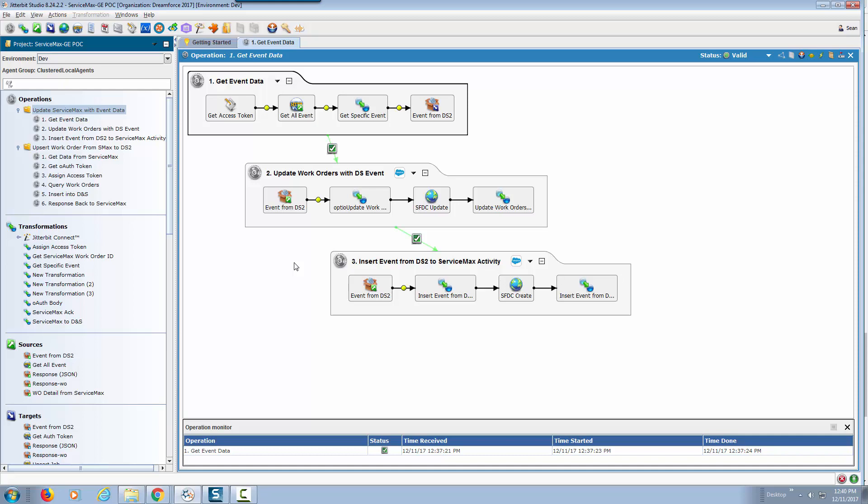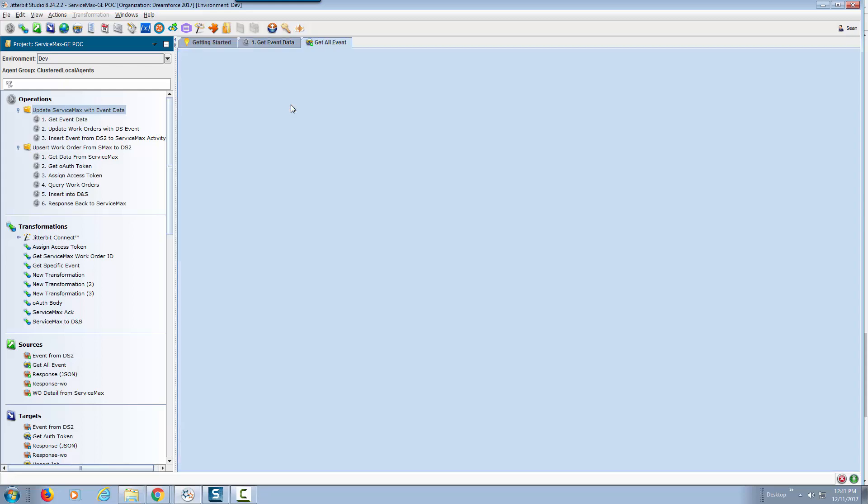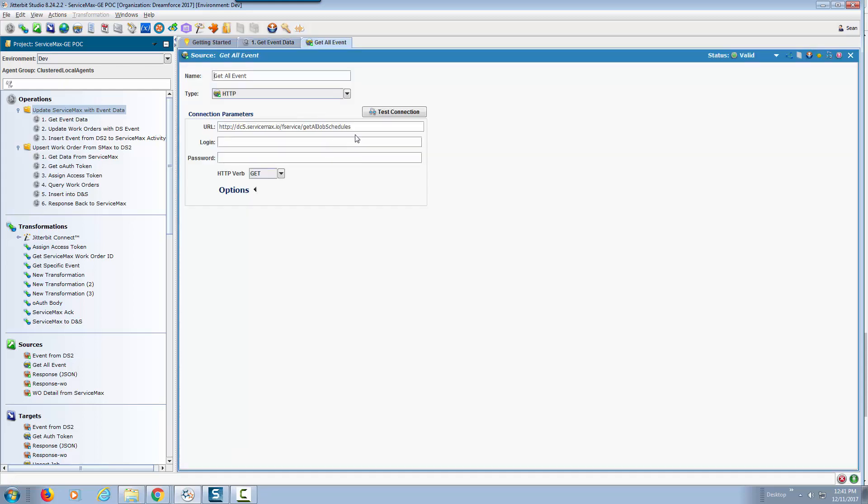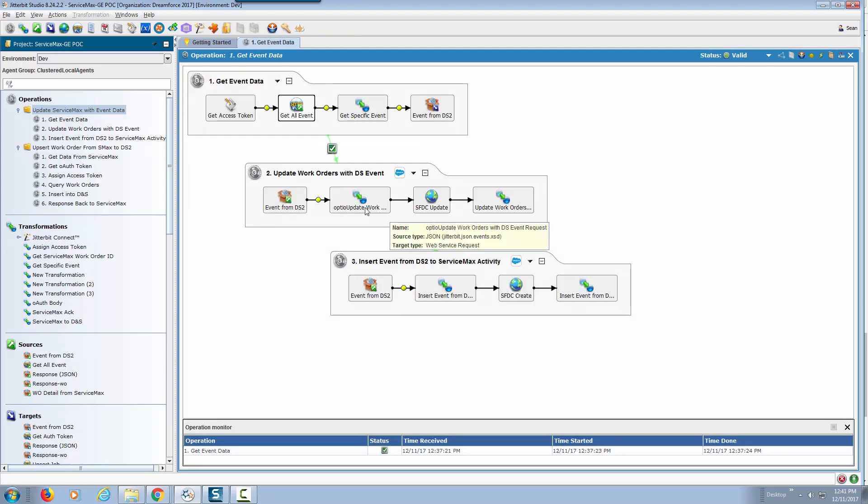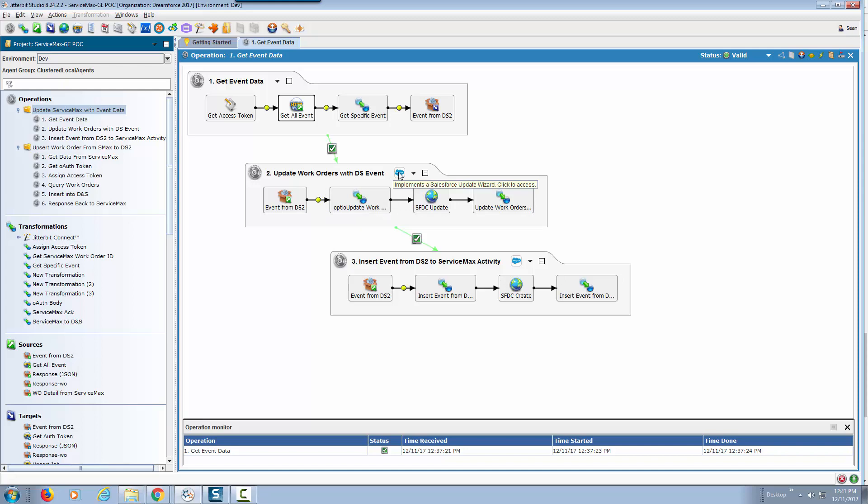We're doing things such as making the appropriate API call to get the schedule and then we're using our Salesforce connector to actually update Salesforce. Based on success we want to also create an activity.